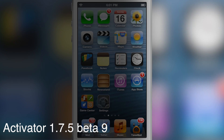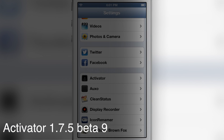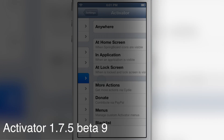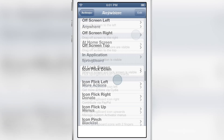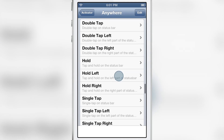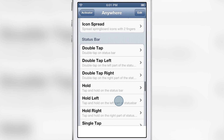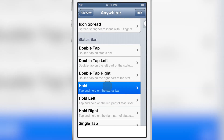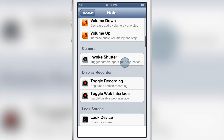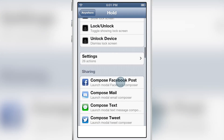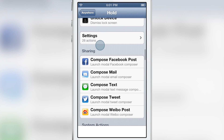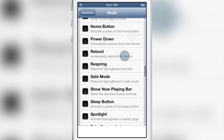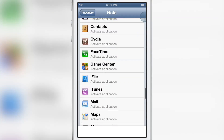How's it going ladies and gents, it's Jeff with iDownloadBlog. We are again talking about an update to Activator — it is Activator 1.7.5 beta 9. This new update includes a collapsible menu for menu items that have a whole bunch of entries.